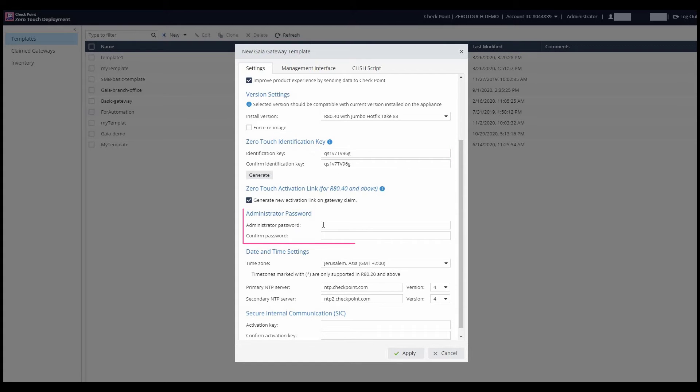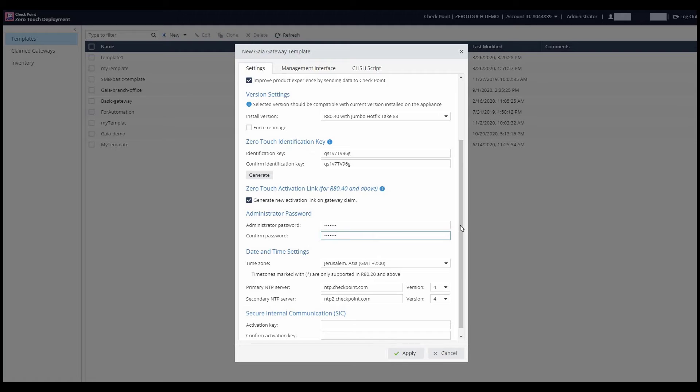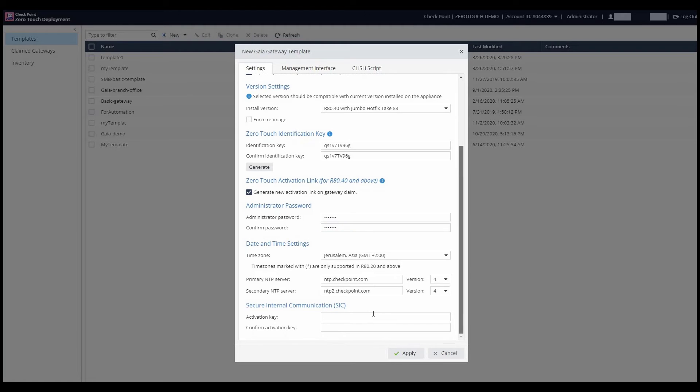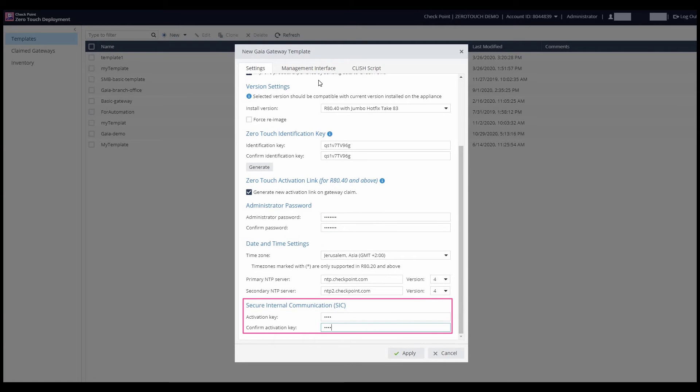Next, he defines the administrator credentials so that the gateways can be connected to through SSH. And finally, for this section, he sets a SIC activation key for the gateways to be able to connect to the management server.